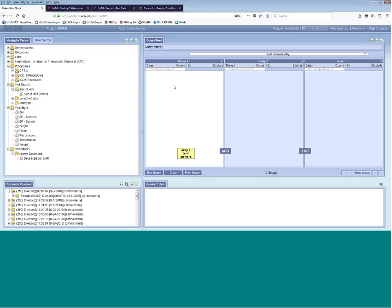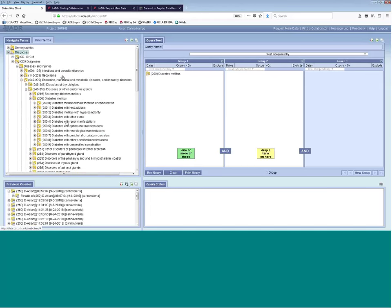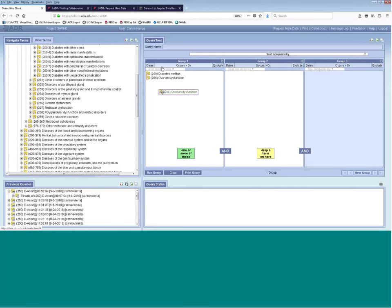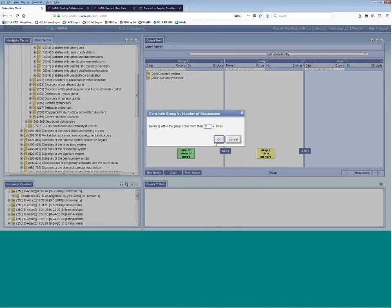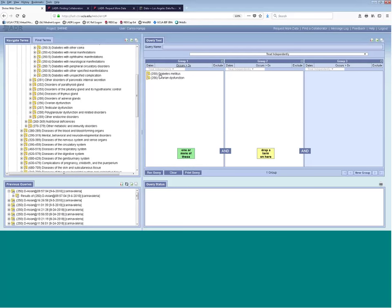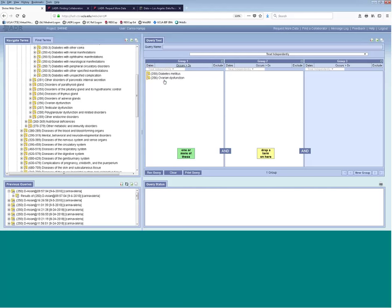For clarification: if you drag 10 diagnoses into group one and say 'occurs greater than three,' that would find patients who have at least one of those diagnoses more than three times. For example, it would find patients who have the diabetes diagnosis more than three times or another diagnosis more than three times. If you want to find patients who have had a diagnosis across a whole bunch of conditions, that would be better handled by your site's programmer.